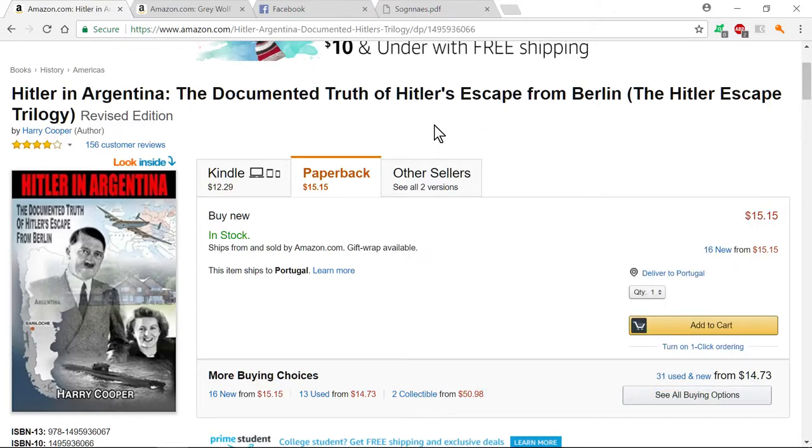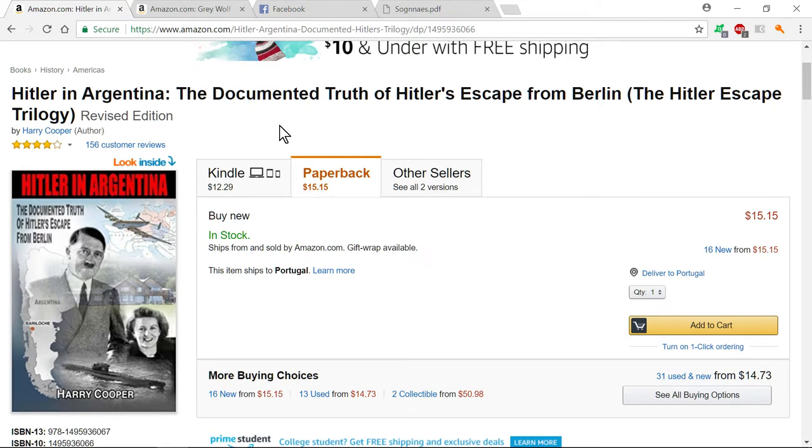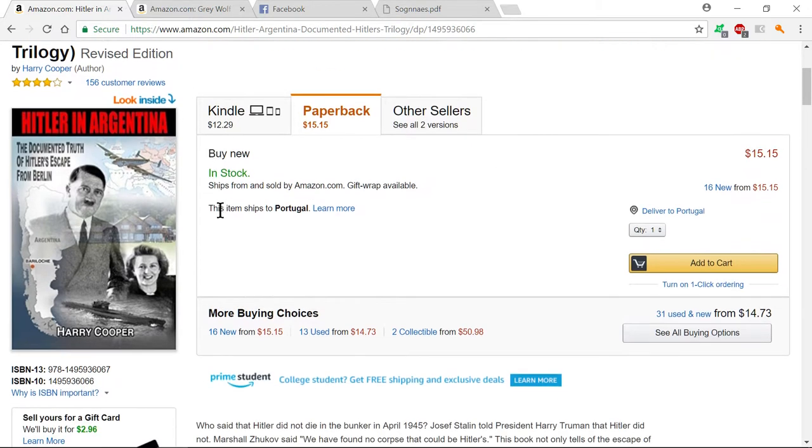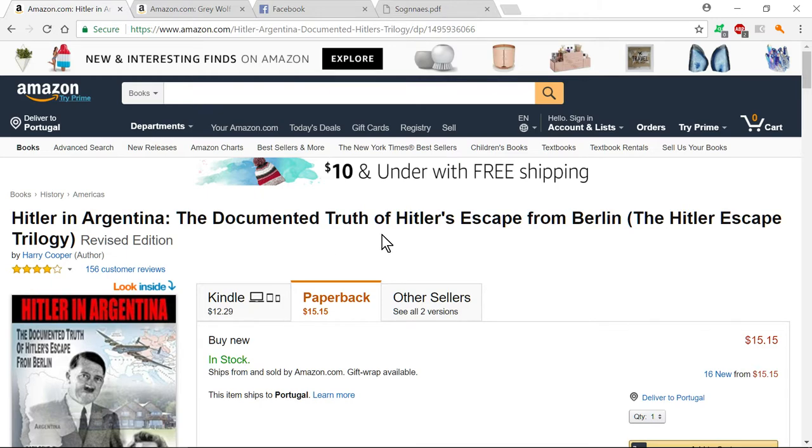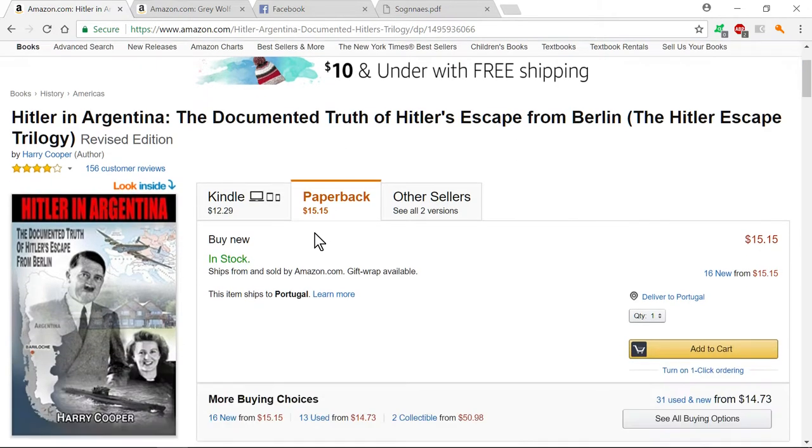Hello YouTubers. Today I'm going to talk about Hitler. We all know that there's a lot of books and videos talking about the documented truth of Hitler's escape from Berlin.